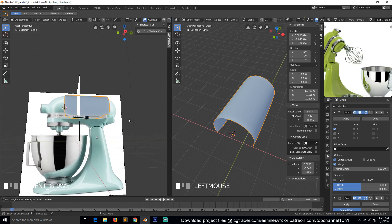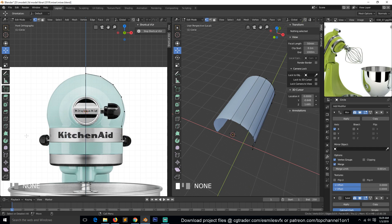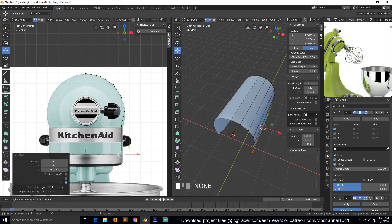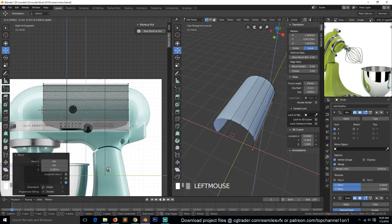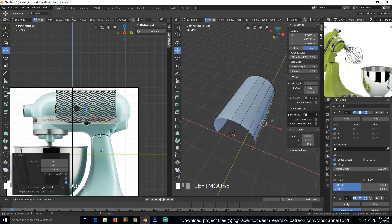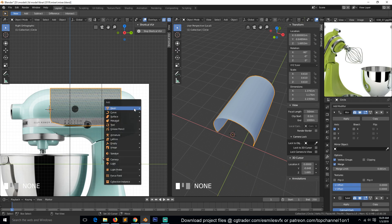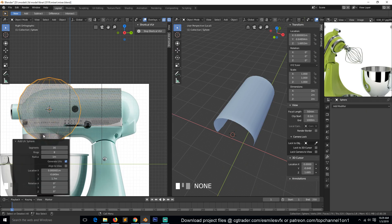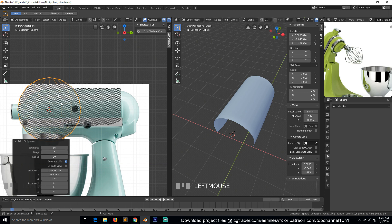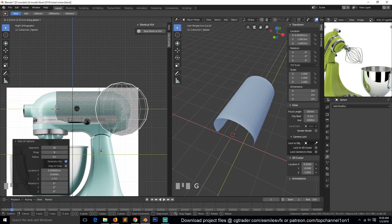We need to bring the Mirror modifier above the Subdivision Surface so that it matches correctly. I think we need to extend these vertices down. To add the curvature here, we can use a UV sphere — Shift+A, UV sphere. Since we subdivided the vertices to two by two, I'll do the same for this sphere so we maintain an even polygon count. Let's bring this UV sphere back here and scale it down.